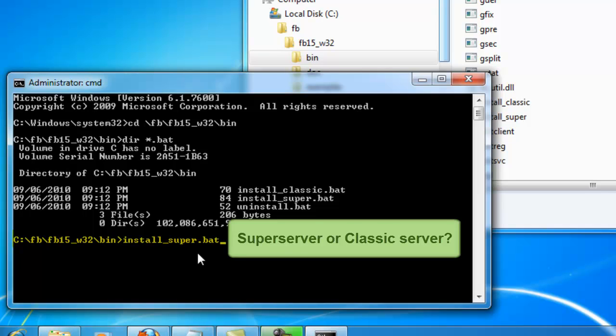The super server has the slight disadvantage that it does not use multiple CPUs, which is nowadays fairly standard. However, it does have its strengths, particularly where a large number of users are working on one and the same server, namely that a single cache is available for all users, which can lead to better performance.